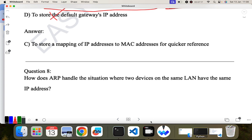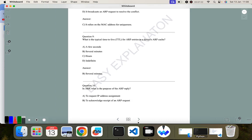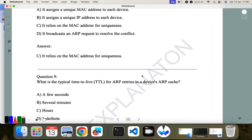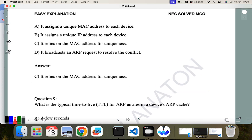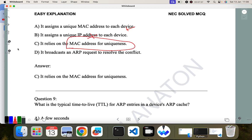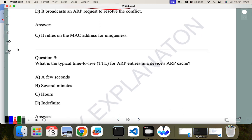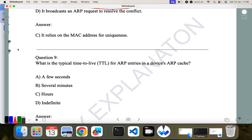Question eight: how does ARP handle the situation where two devices on the same LAN have the same IP address? It relies on the MAC address for uniqueness, since MAC addresses are unique. Question nine: what is the typical TTL for ARP entries in a device? The answer is not a few seconds or hours or indefinitely — it is several minutes. So B is the correct answer.